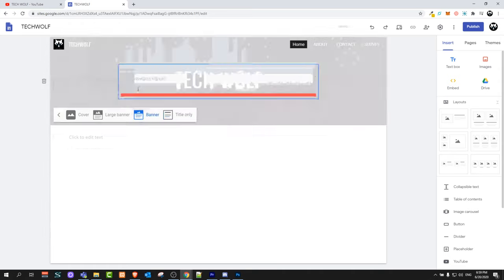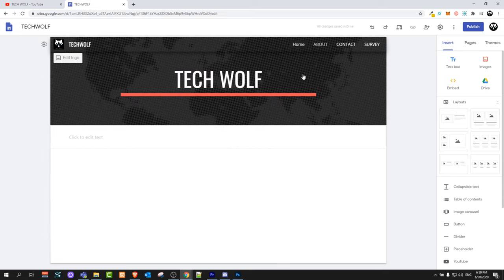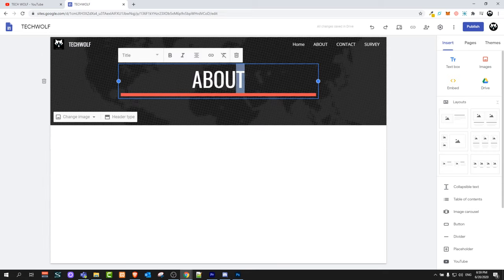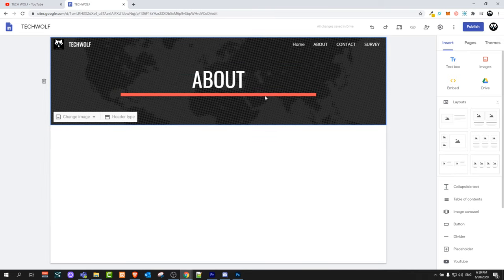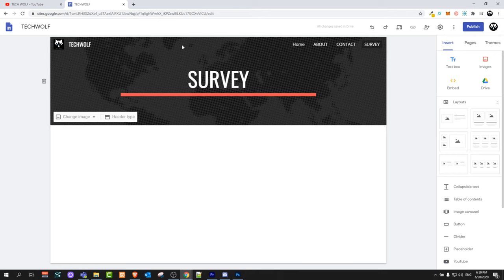I will set it back to simply banner as it was before, and now we can move to the next page — for example the About page. On the About page you have the title About, and you can do the same things with the header. I will leave the About page, Contact page, and Survey page all the same.